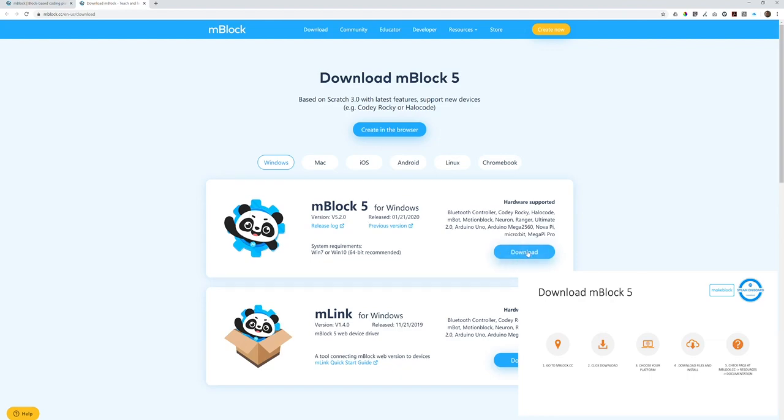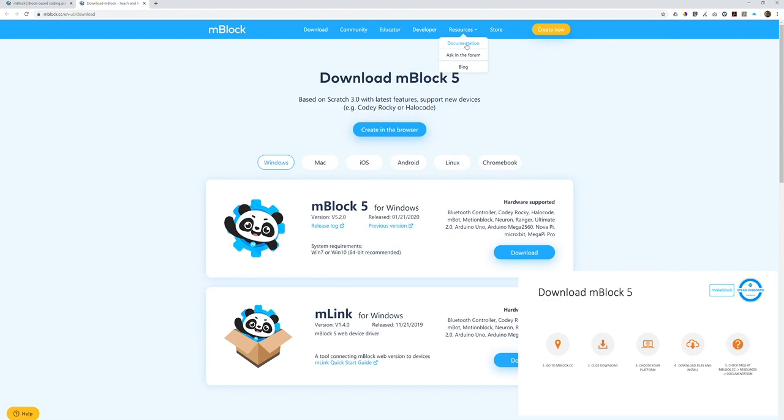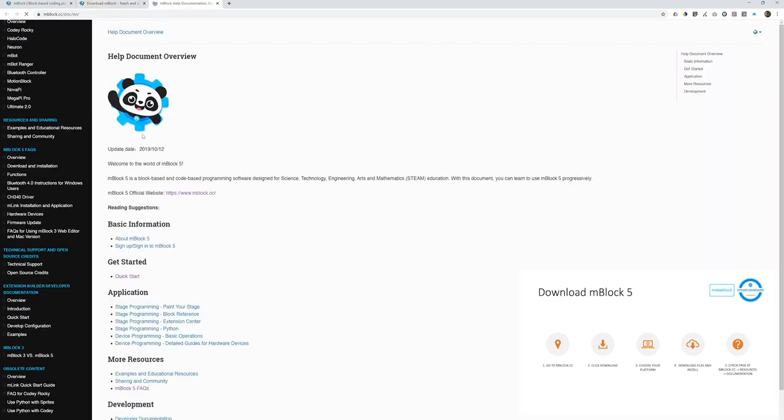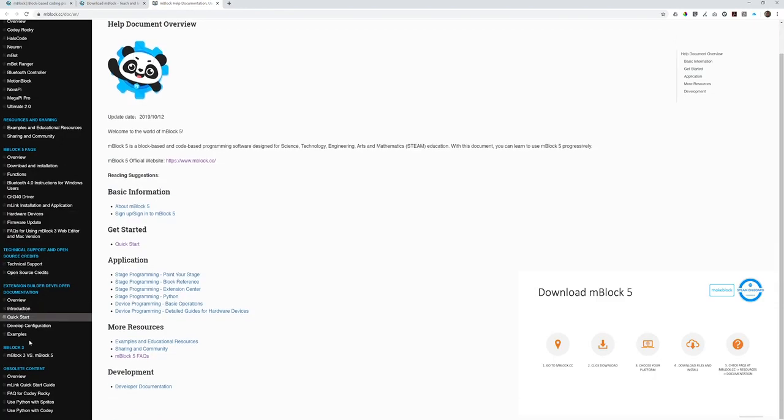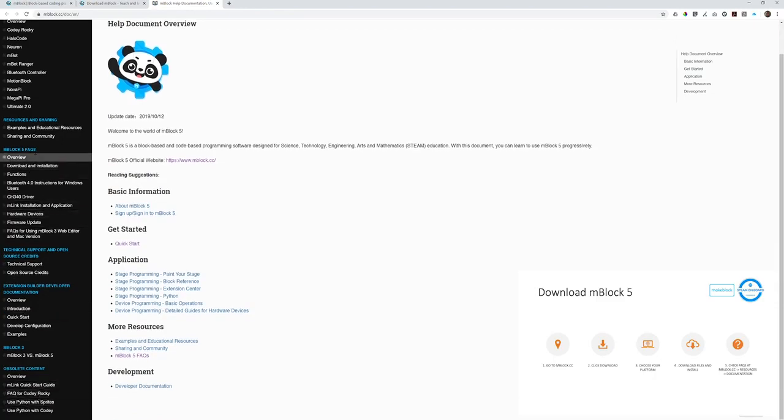Again, if you're installing mBlock, you don't have to install mLink at the same time. During the installation, you may find some questions. Then you can go to the website mblock.cc, click Resources, click Documentations. Here, basically, you can find FAQs we put together for you to solve your problems during the installation.